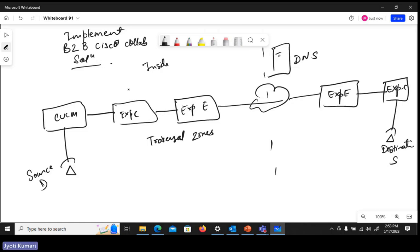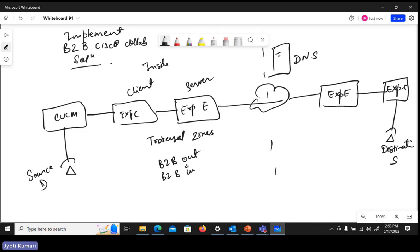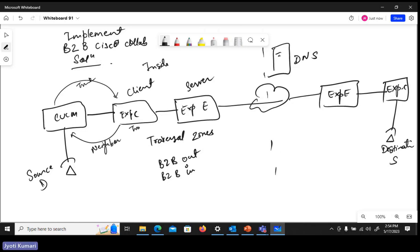On Expressway C and E we need to configure traversal zones — traversal client and traversal server. Then we configure business-to-business calls for outgoing and incoming. Different search rules need to be configured as part of the dial plan. From CUCM you need a SIP trunk, from Expressway C you need a neighbor zone, and search rules on Expressway E.